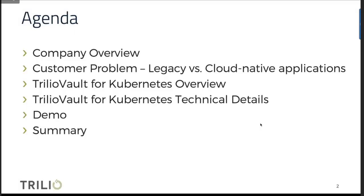The agenda for today: I'll talk about the company, who we are and what we've been doing. Then we'll dive into the customer problem — legacy data protection solutions versus cloud native data protection solutions and why one is needed more today. Next, we'll give an overview of Trilio Vault for Kubernetes, then the technical details, followed by a demo, and finally a summary.